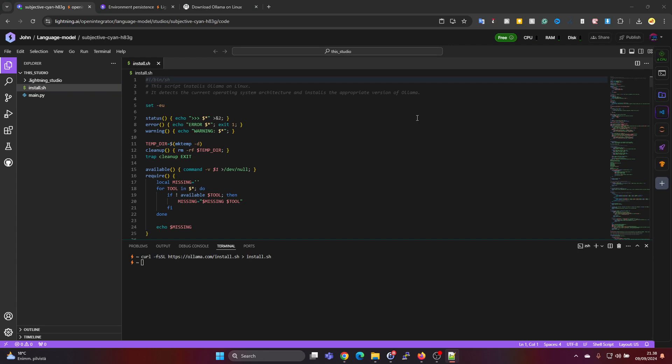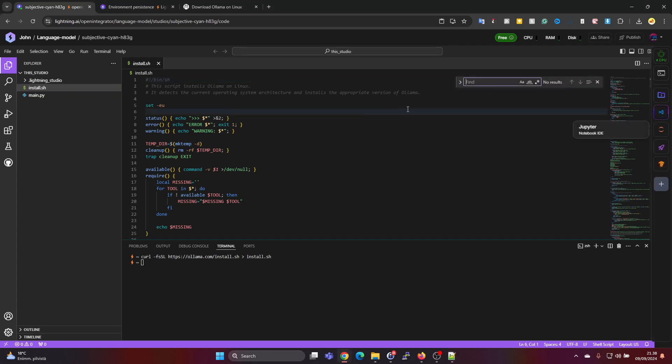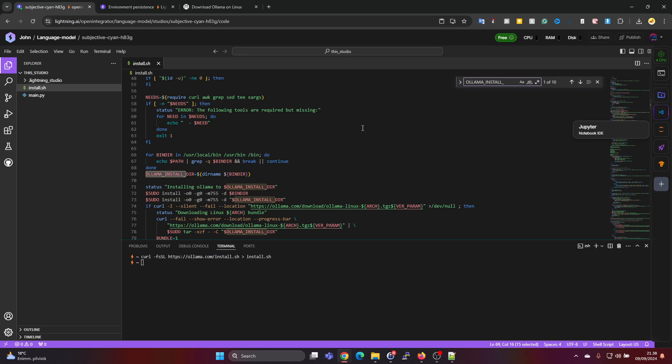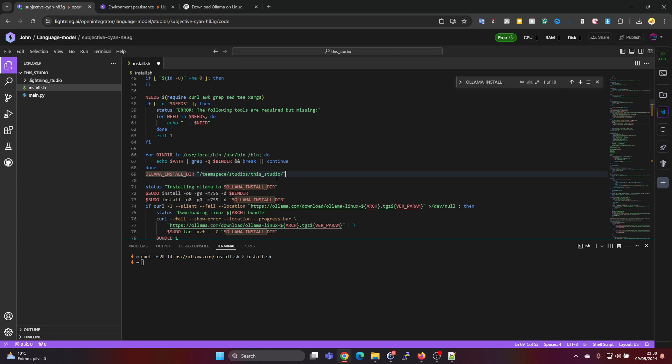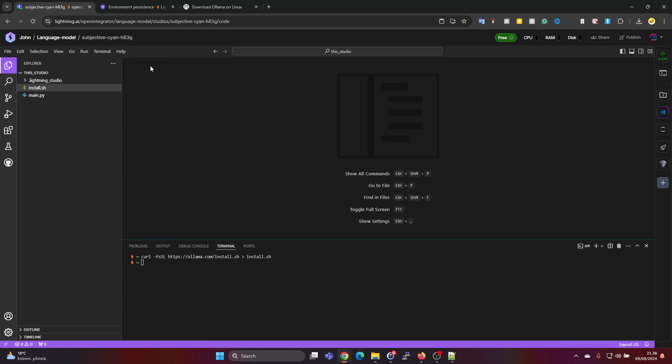In here, what we want to do is we want to find the Ollama installation directory. It should be somewhere on, yeah row 69 here. And instead of this directory we want to set it to the team space studios this studio. And let's just press Ctrl+S to make sure the file is saved.